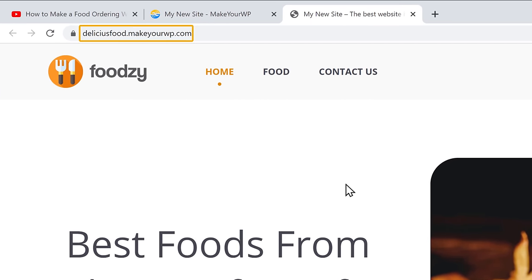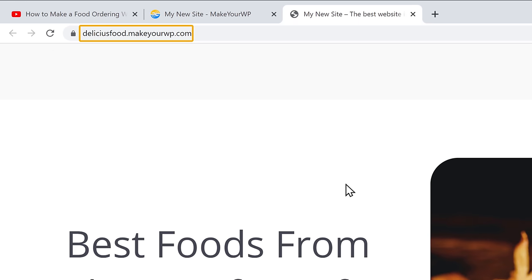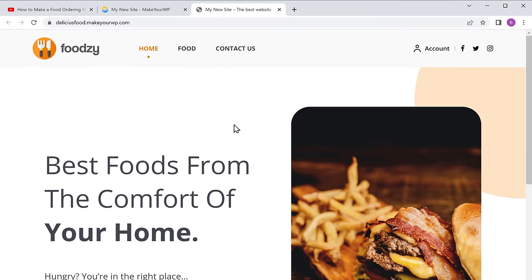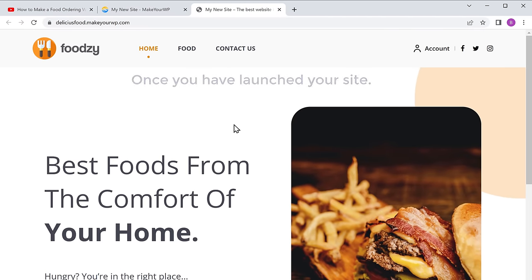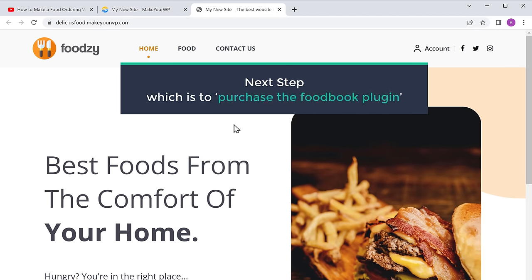This is just a temporary link to your site. You can easily change this to your own .com domain — we will see how to do that later in this video. Once you have launched your site, we can now go to the next step, which is to purchase the FoodBook plugin.